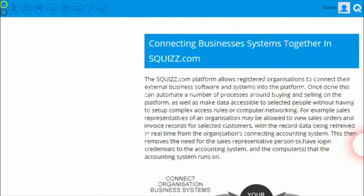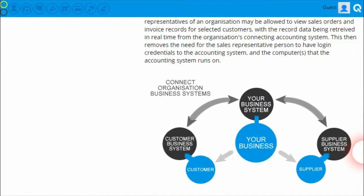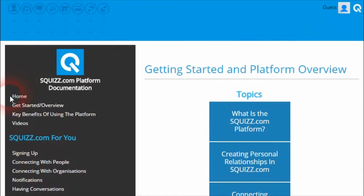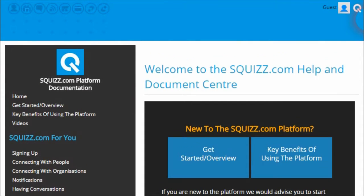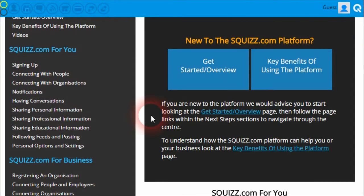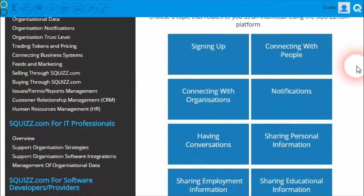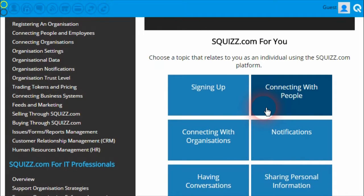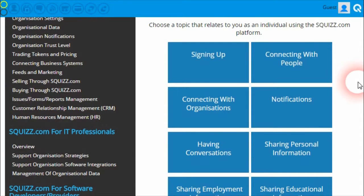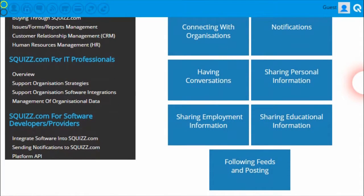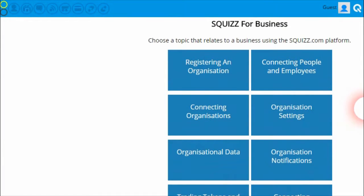It also describes how you can connect your business with other businesses such as government bodies, suppliers, customers, and other trading partners, as well as how a business can connect with its people such as employees, customers, fans, executives, and sales reps. And the final aspect of the platform is how a business or organization can connect its business systems with other business systems also connected into the platform, streamlining and automating data transfer between the different systems.